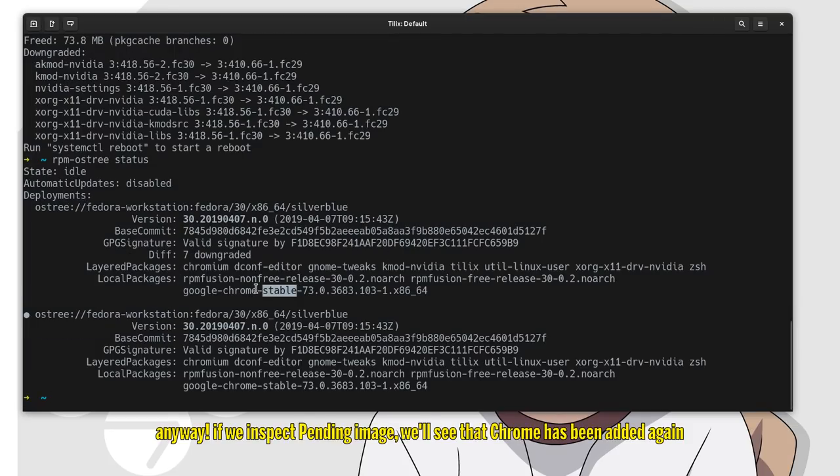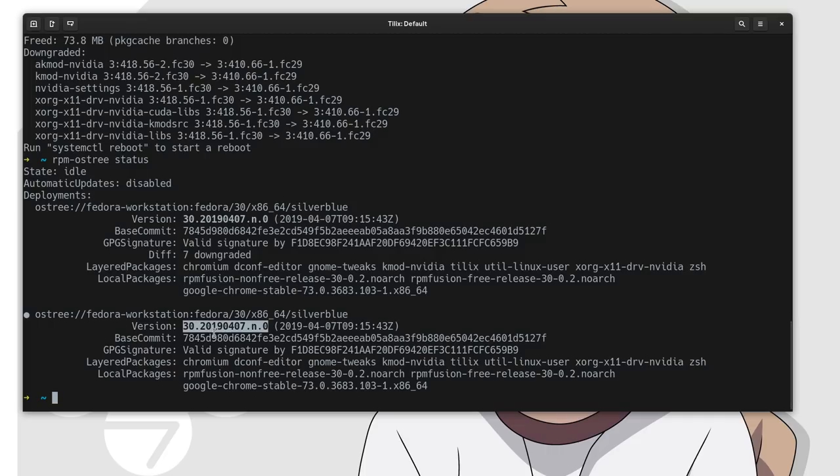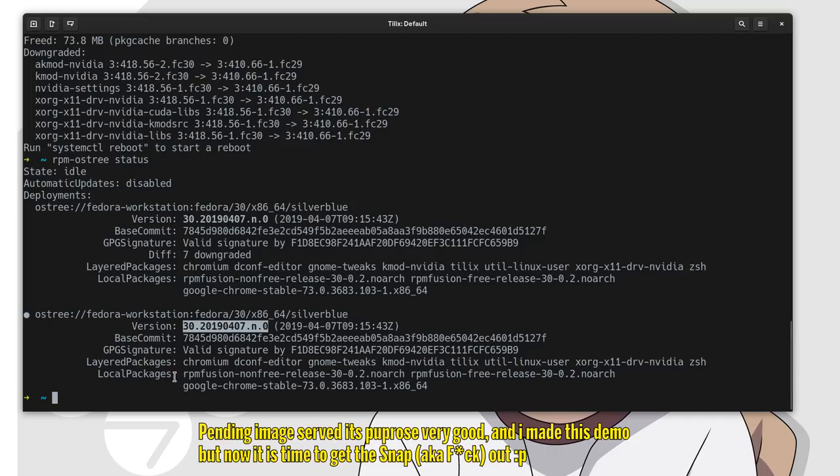Anyway, if we inspect again our image, we'll see that Chrome has been added again. The pending image served its purpose very good and I made this demo, but now it is time to get the snap out.